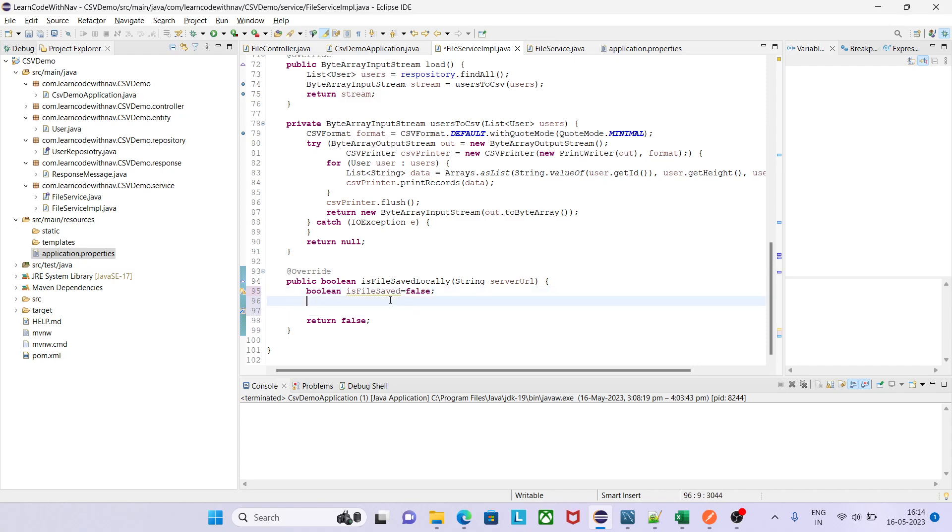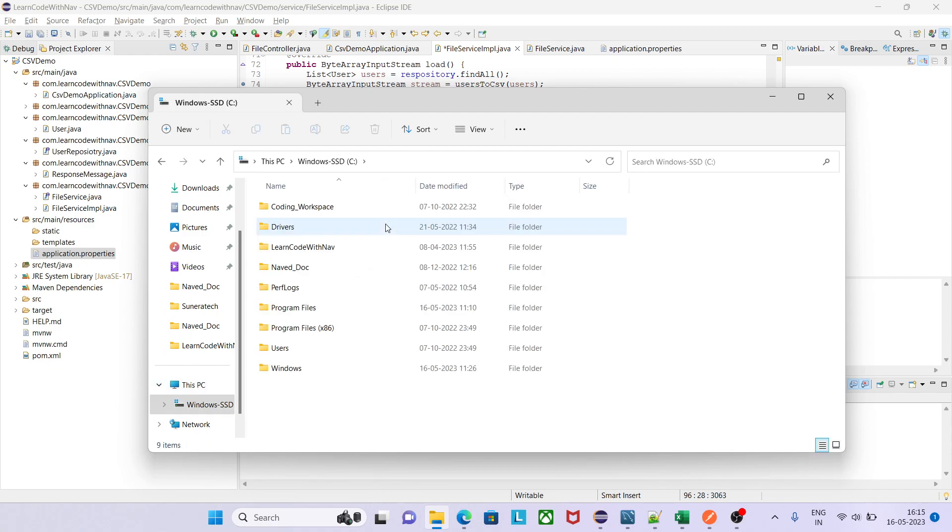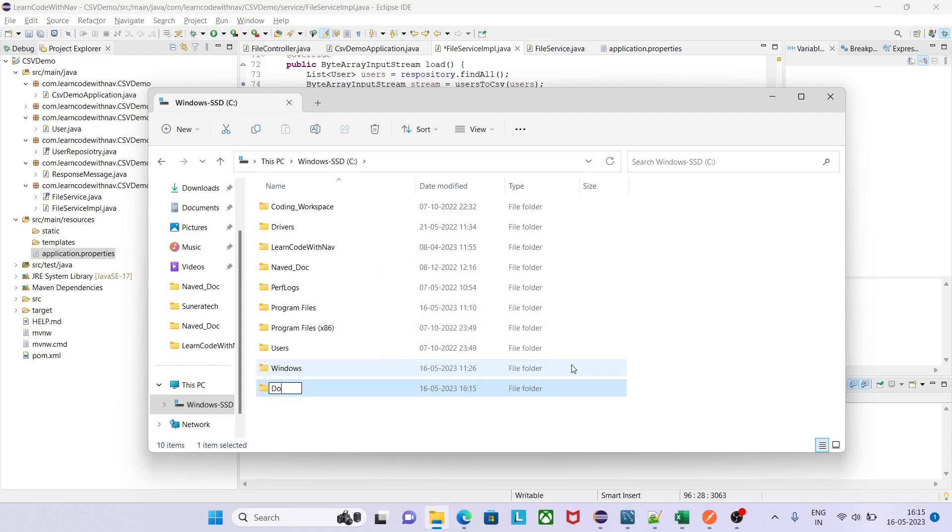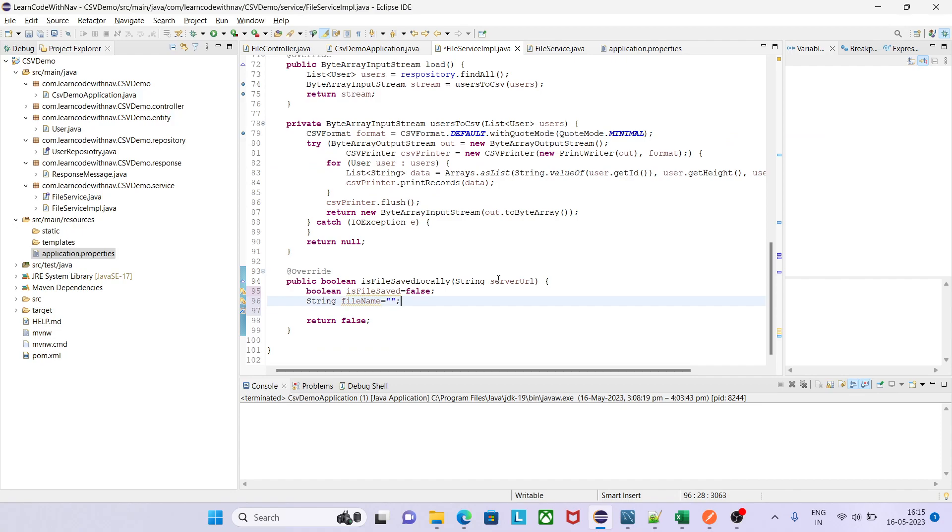Now we need to give the destination where we need to save this file. Let's say String fileName. Go to C, let me create one folder here. I would say this is my downloaded folder. Go here and I want to get all the downloaded file here. Let me copy this one and give this path here. And let's say I want to give name as abc.csv. For now I'm using a static name, we can provide dynamic name as well.